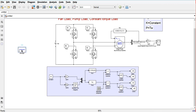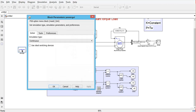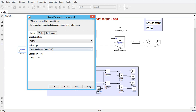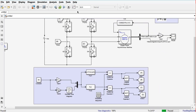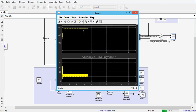We add a PowerGUI block and change the simulation mode to discrete with a sampling time of 1e-5 seconds. We then run the simulation to observe the motor speed.